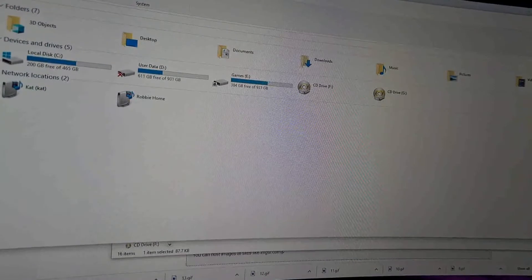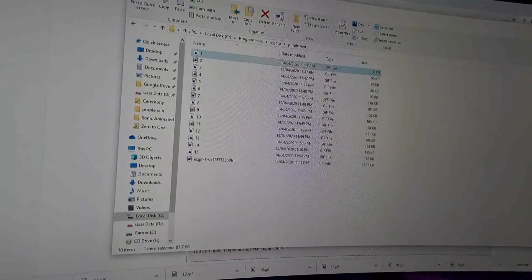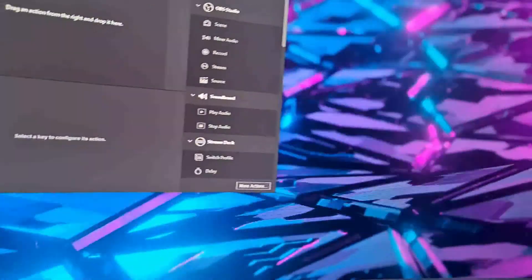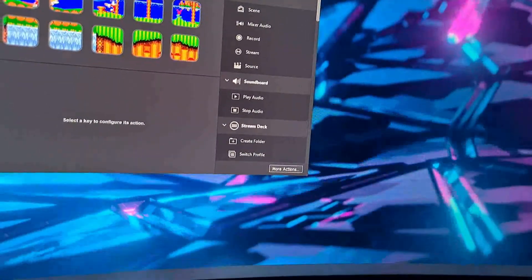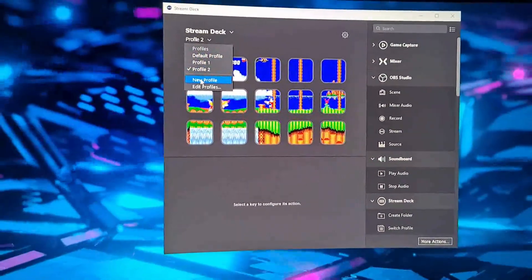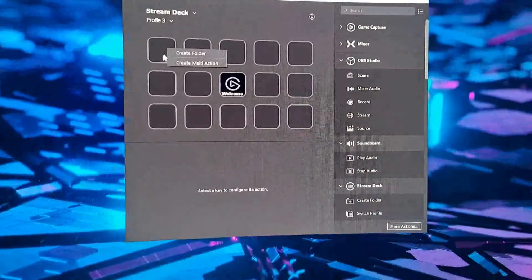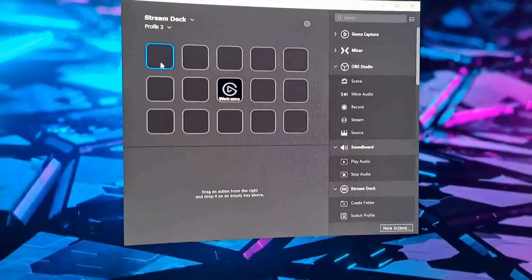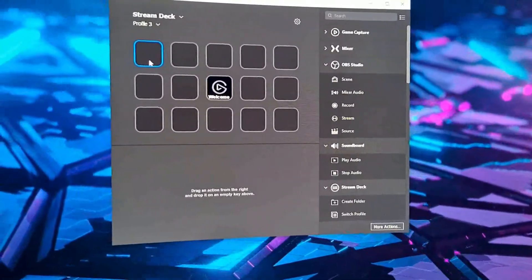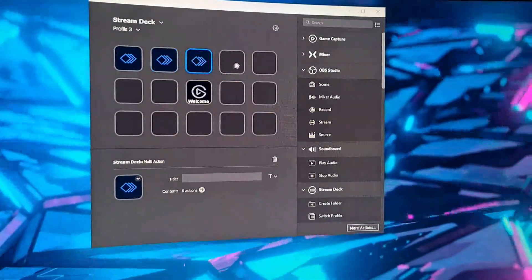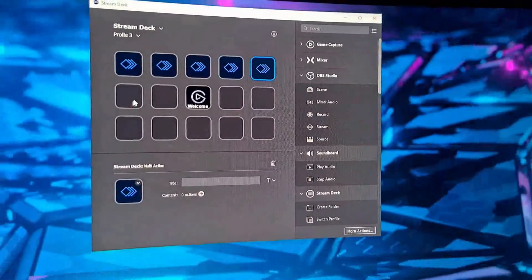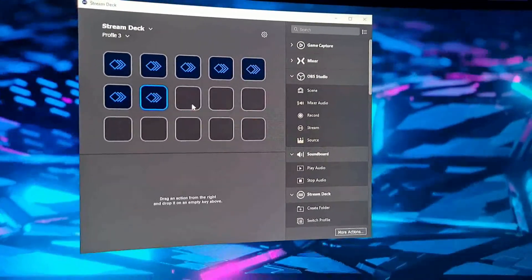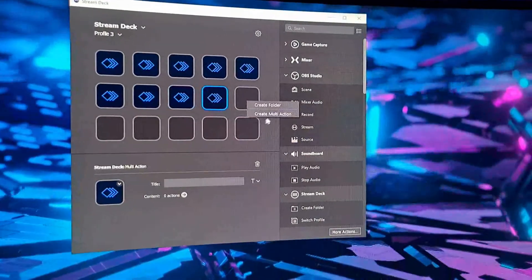What I'm going to do now is get it on the Stream Deck. We can close all this stuff off. I have the Stream Deck program open. I'm just going to create a new profile to make it easy. Each tile is obviously programmable to what you want to do, but I'm just going to create some multi-actions with nothing actually working at the moment, just so I can show you and demonstrate it all.